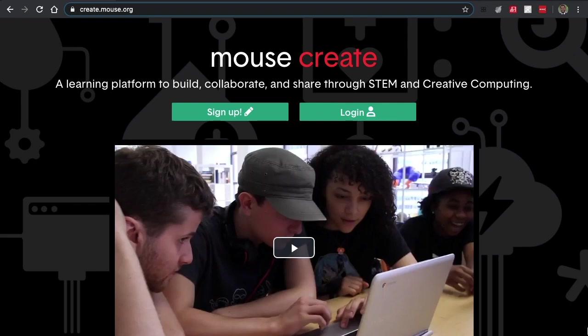Welcome. In this tutorial, we'll be going over projects, how to add them, and how to submit work inside of them. Let's begin.